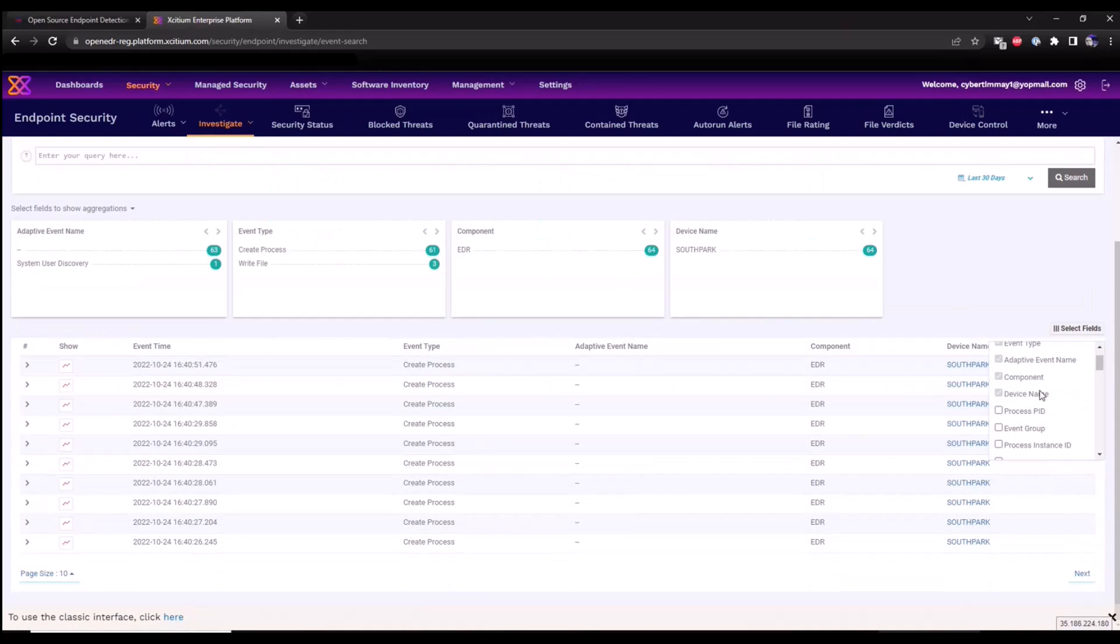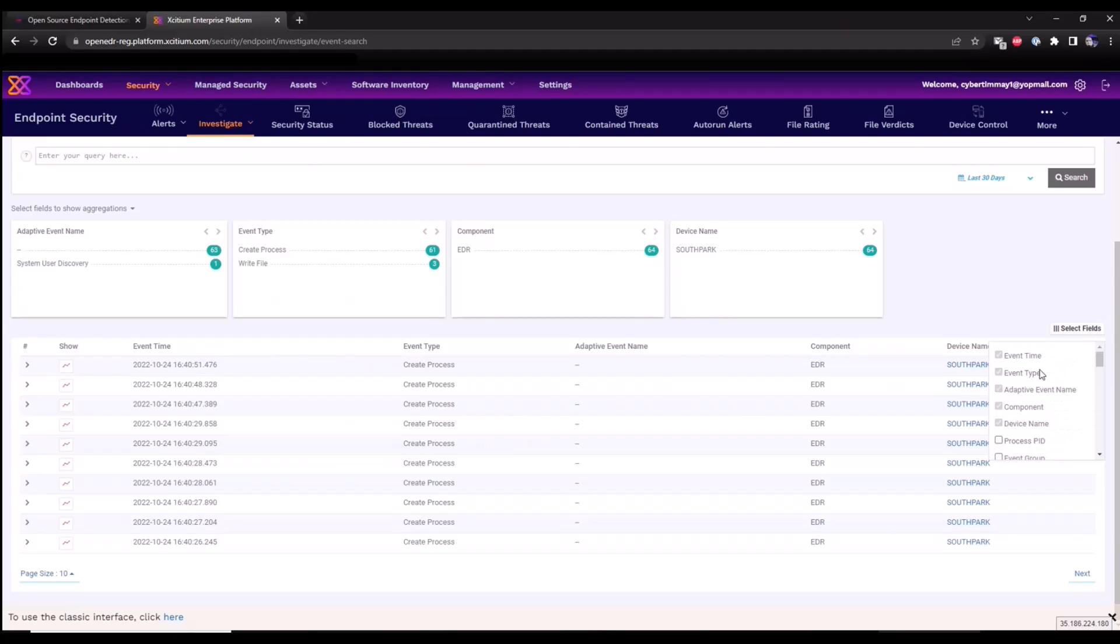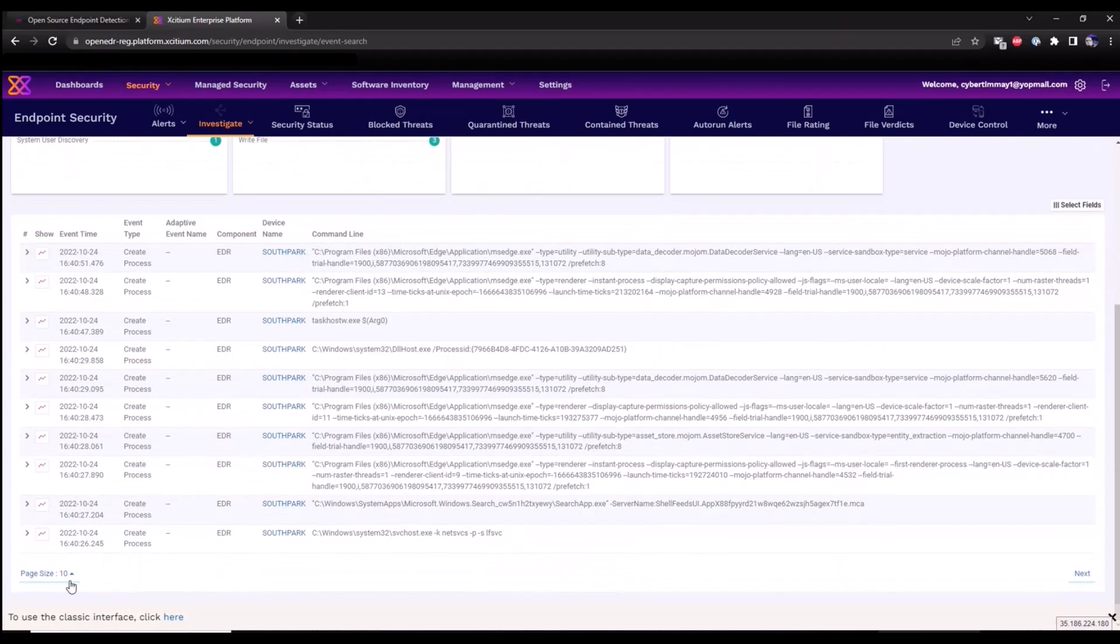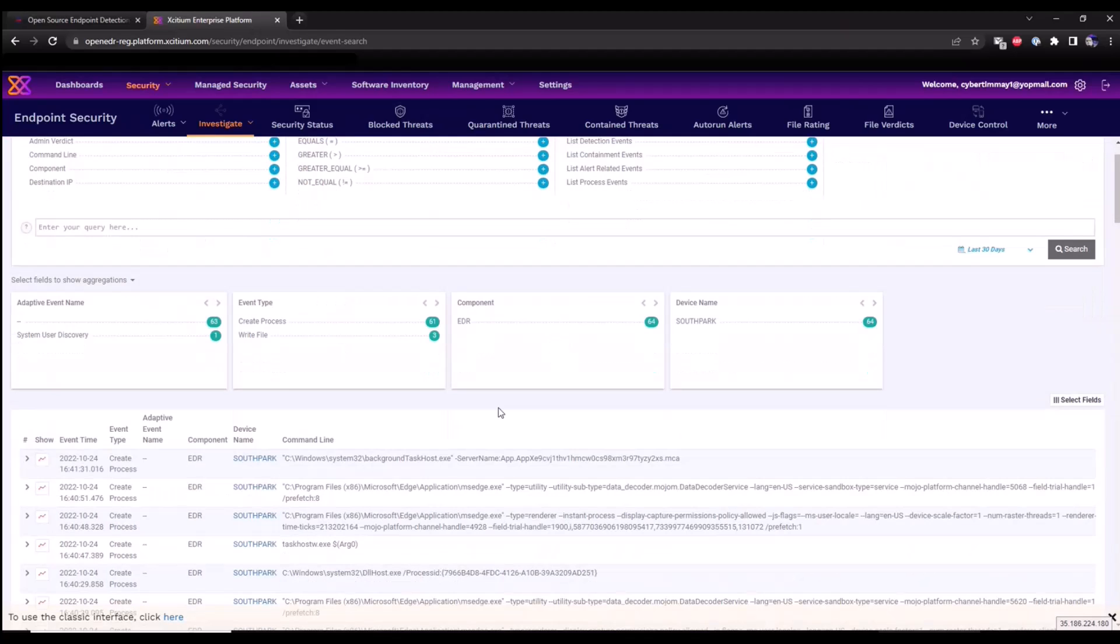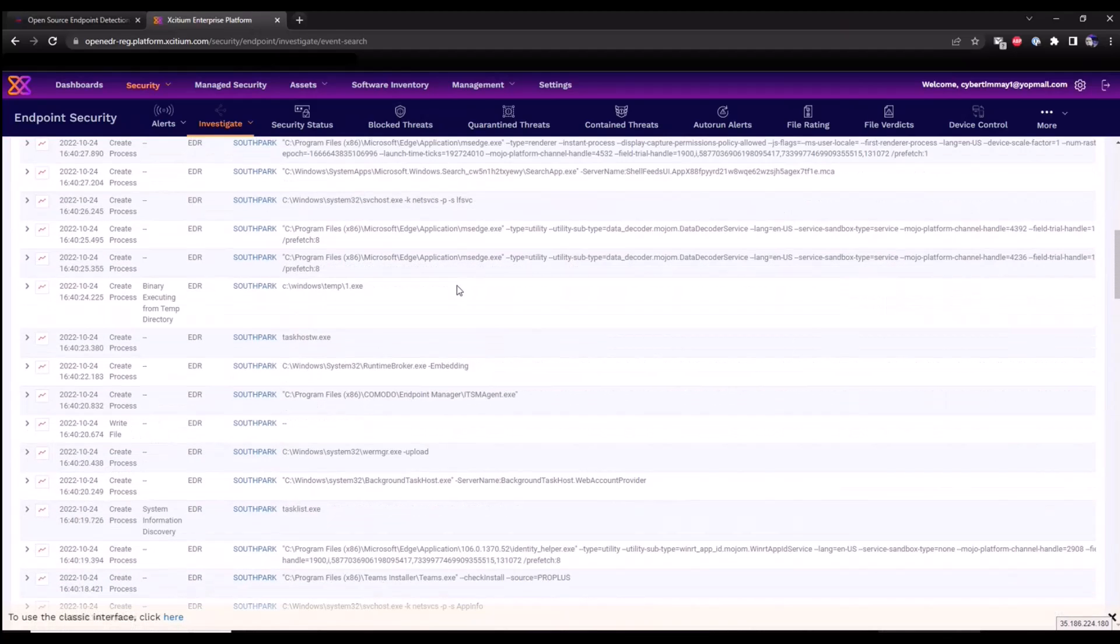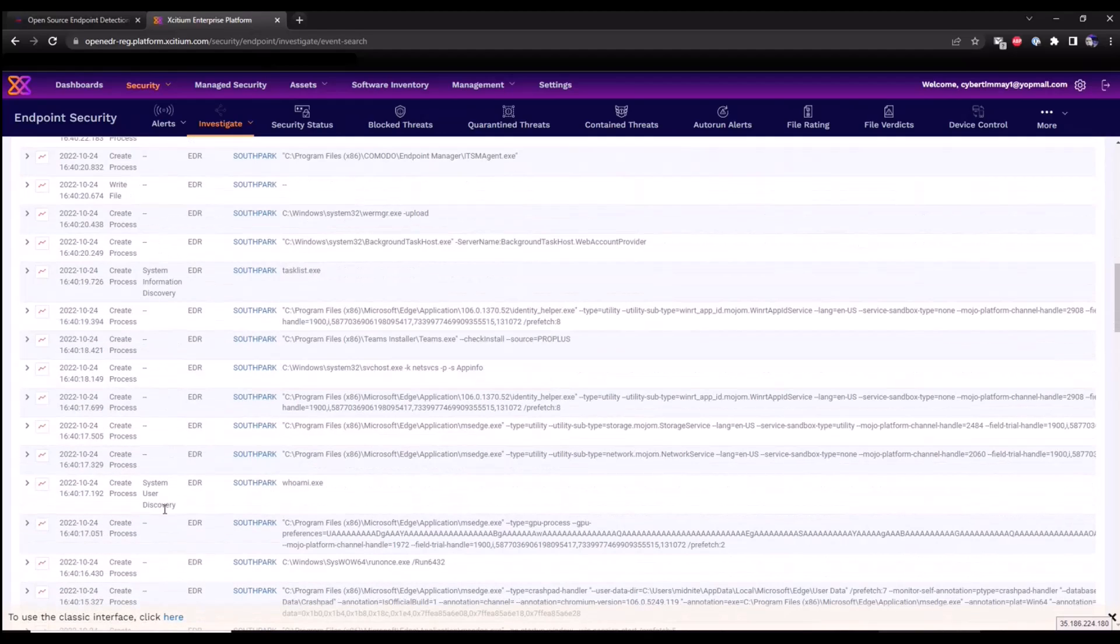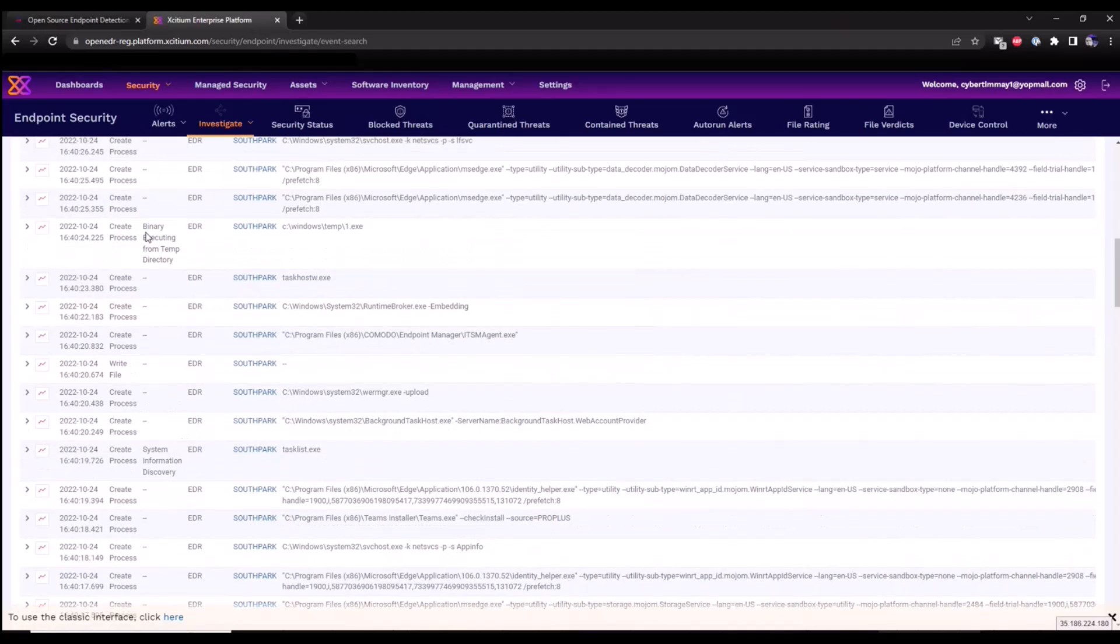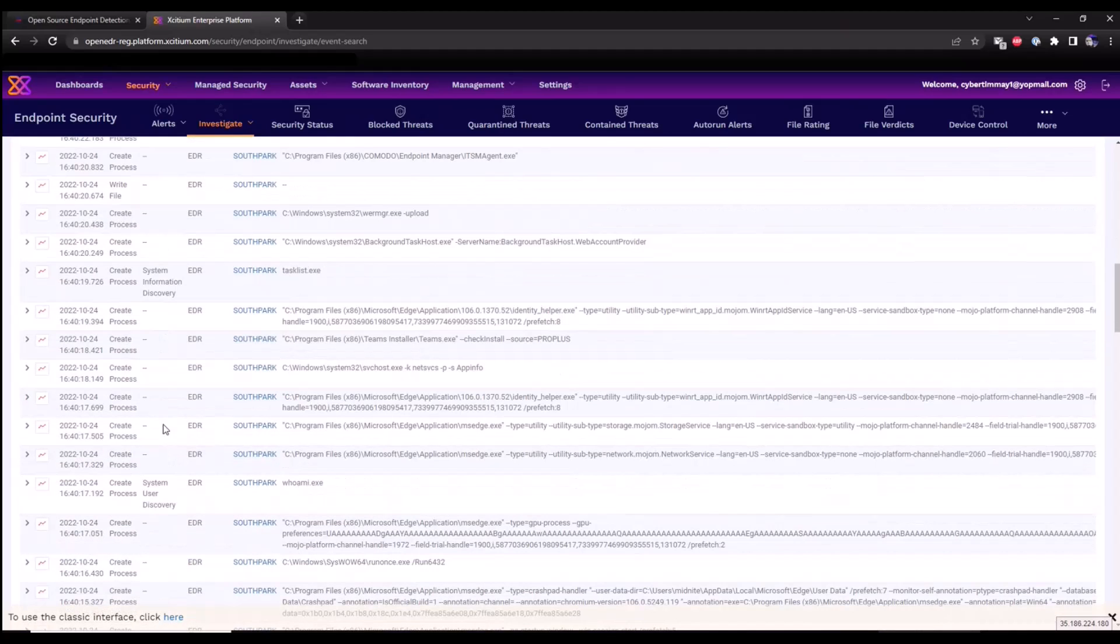We go back to the event search section to look at that data. I can repopulate that by adding the fields that I want to see. I want to look at the command line activity and click save. We can also widen our search by looking at 100 fields or events. We can scroll down and see all that additional telemetry that's been collected as well. Here are the three rules that triggered: system user discovery, system information discovery, and then a binary executing on the temporary directory.